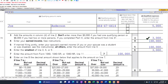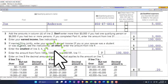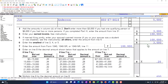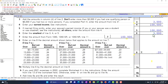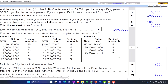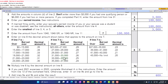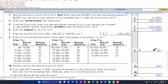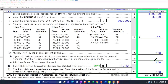The form caps the expense at $3,000 for one qualifying person, or $6,000 for two or more persons. Earned income is the $100,000 pulled in from Form 1040. They then apply a percentage from a table — at the $43,000-and-over income level, the rate is 20%. So $3,000 times 20% equals the $600 credit.